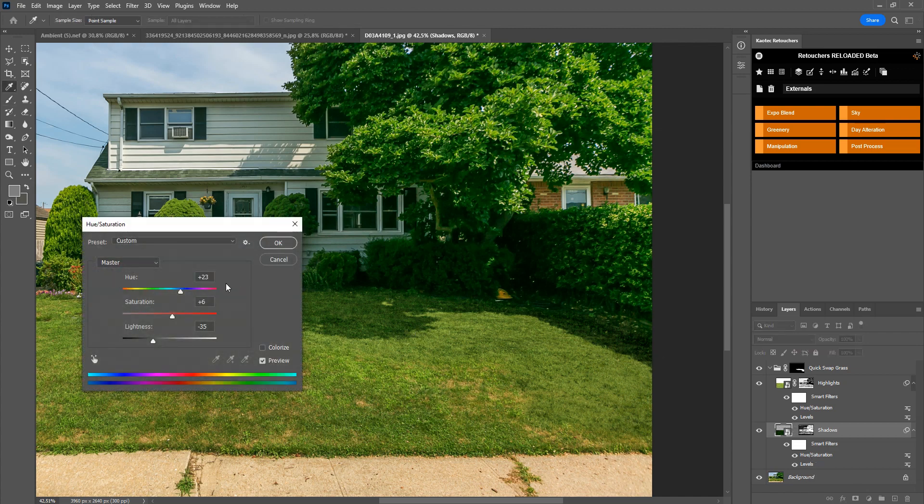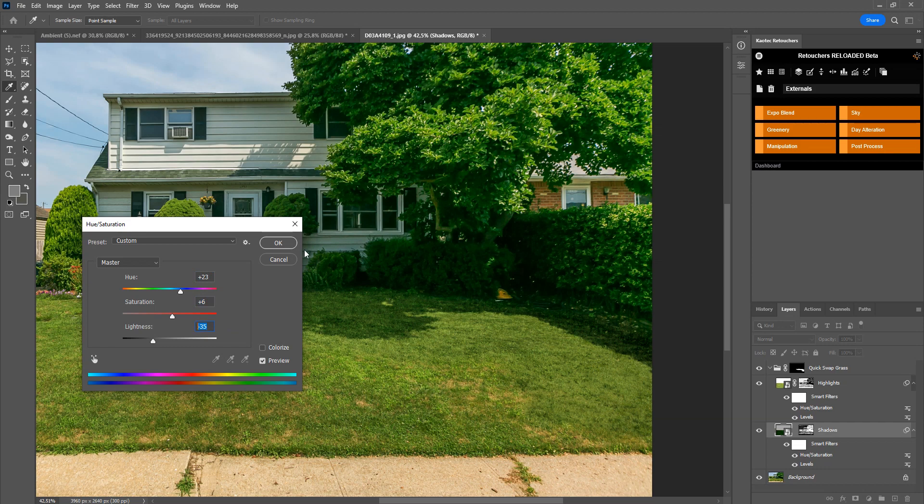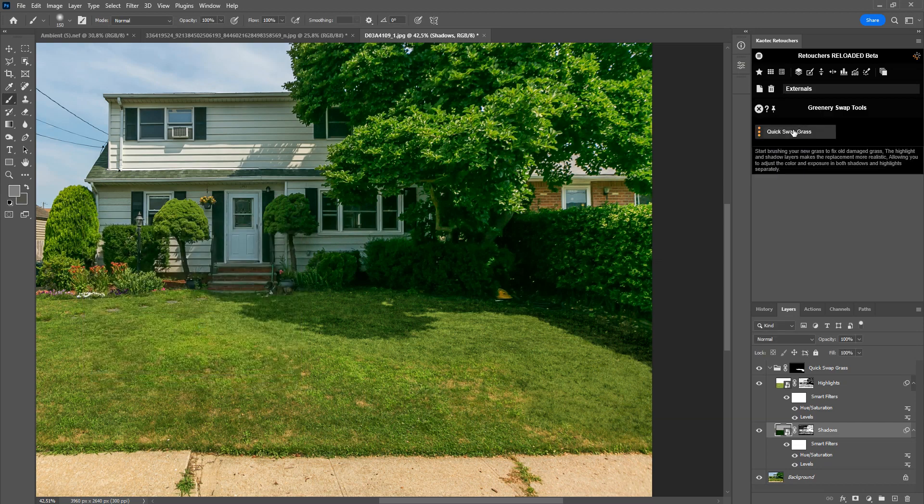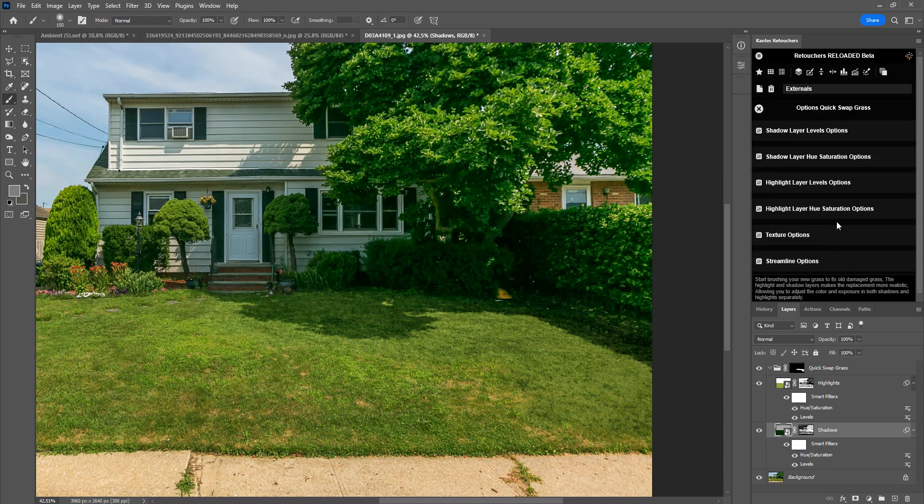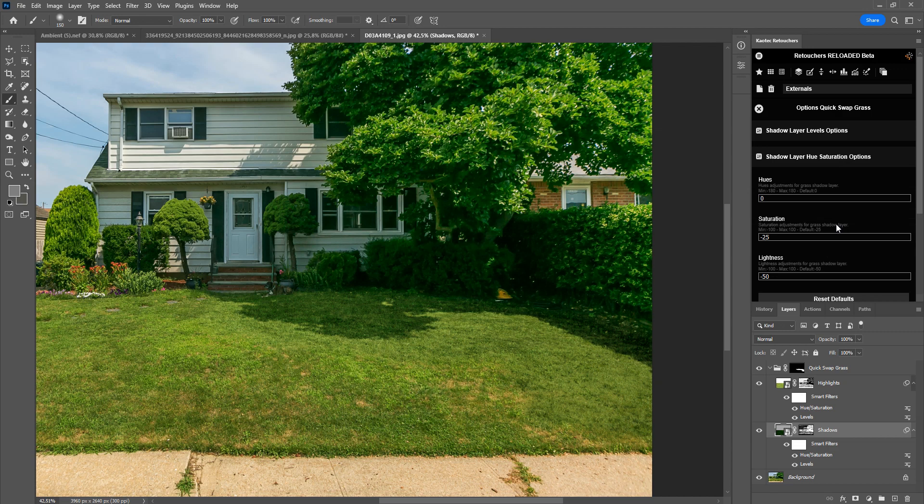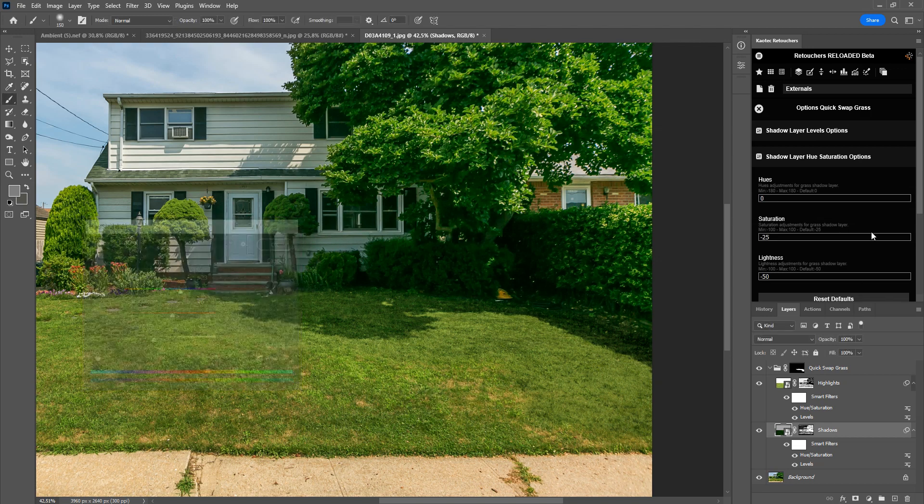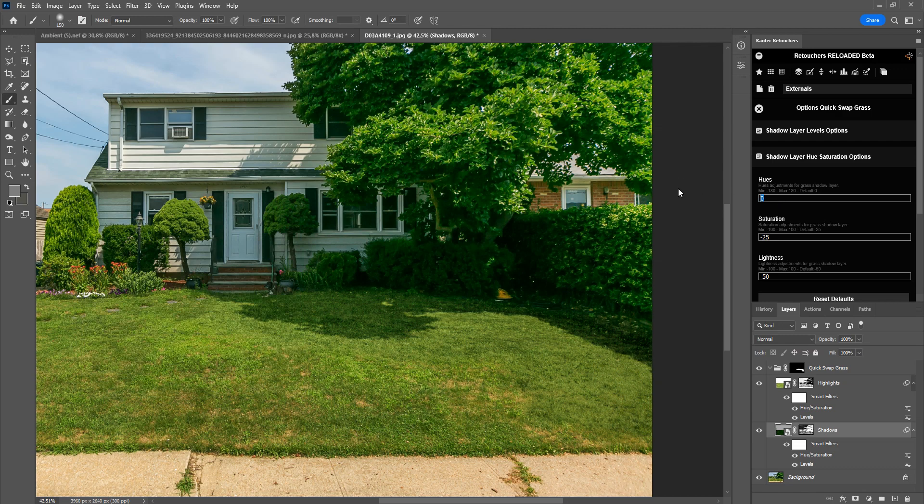Oh I didn't check the settings. Okay, so it's 23, 6, and 35. Now we need to go to our settings in Greenery, click on the three dots, and then we're looking for our shadows layer hue/saturation options. So what do we have here? Let's see, double click that. So it's 23, 6, and minus 35. So 23, 6, minus 35, and then you can click the X to save those settings. Just make sure you click the X, then it saves.